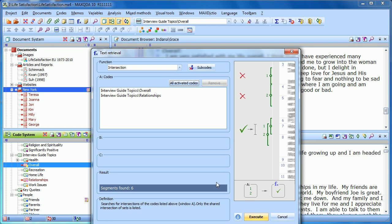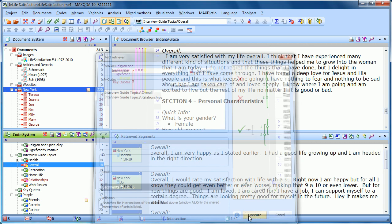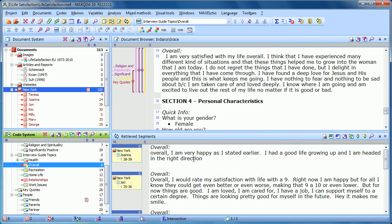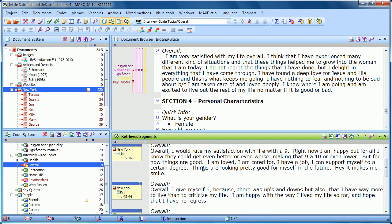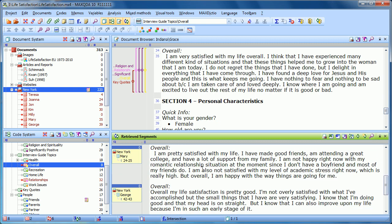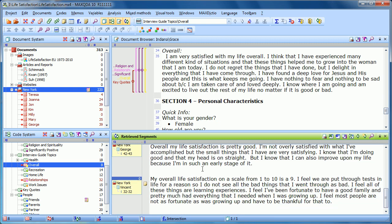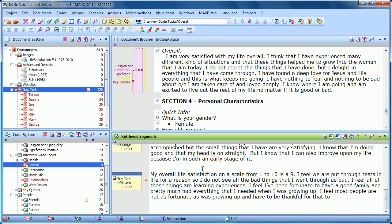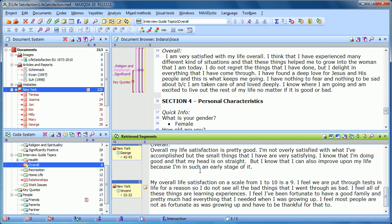If I choose to execute that search, we can now see those segments that were coded as both overall and as relationships. You'll notice in the status bar that it no longer says OR — it says intersection.